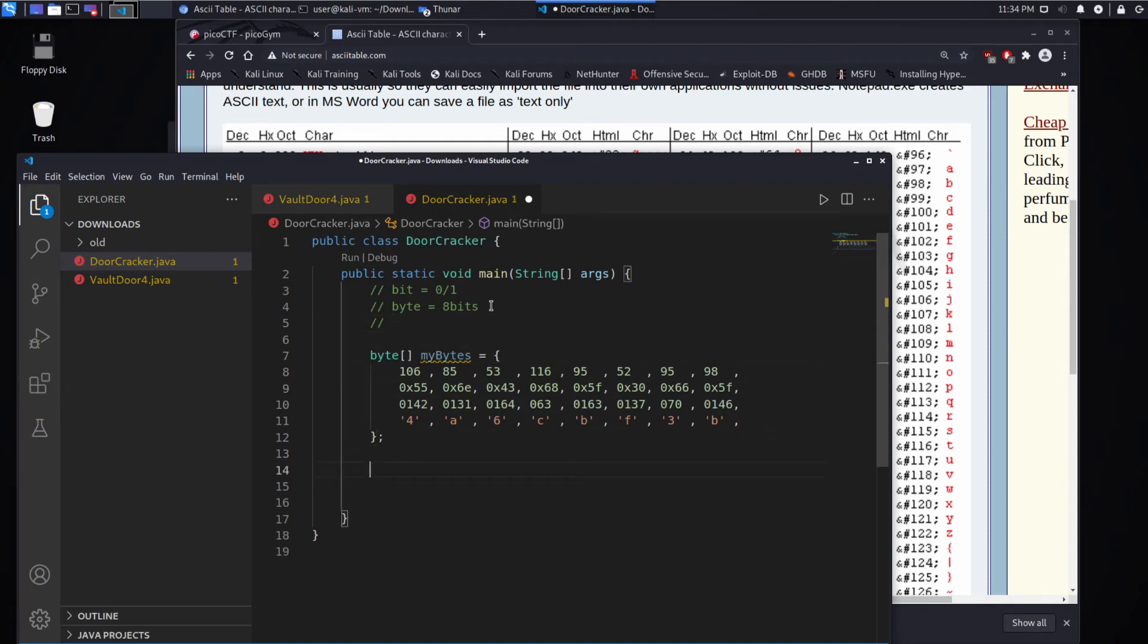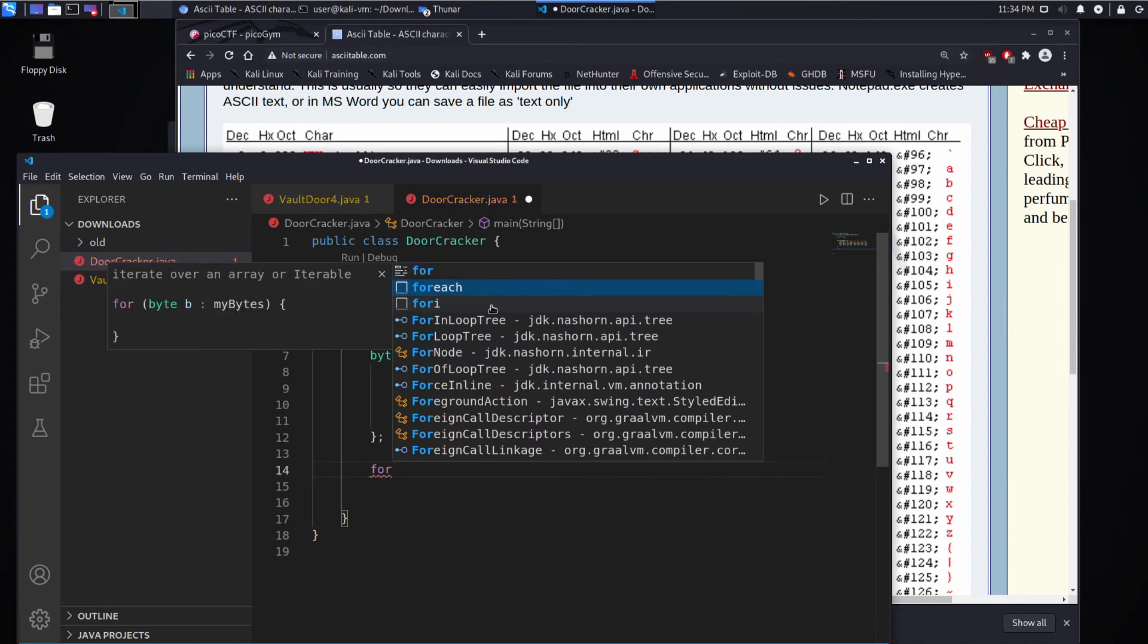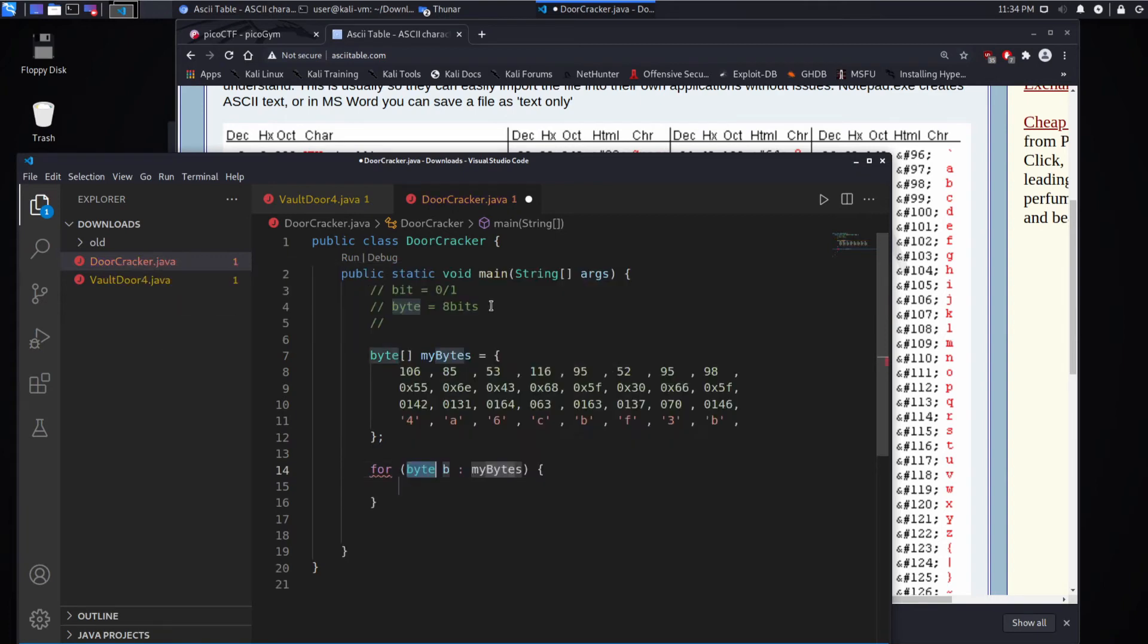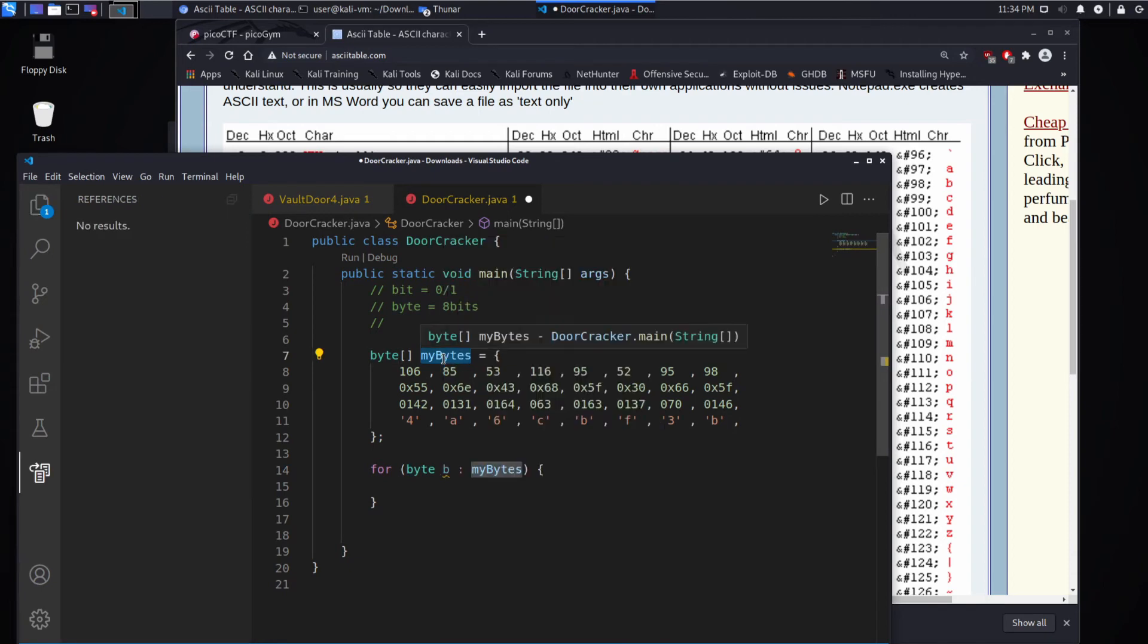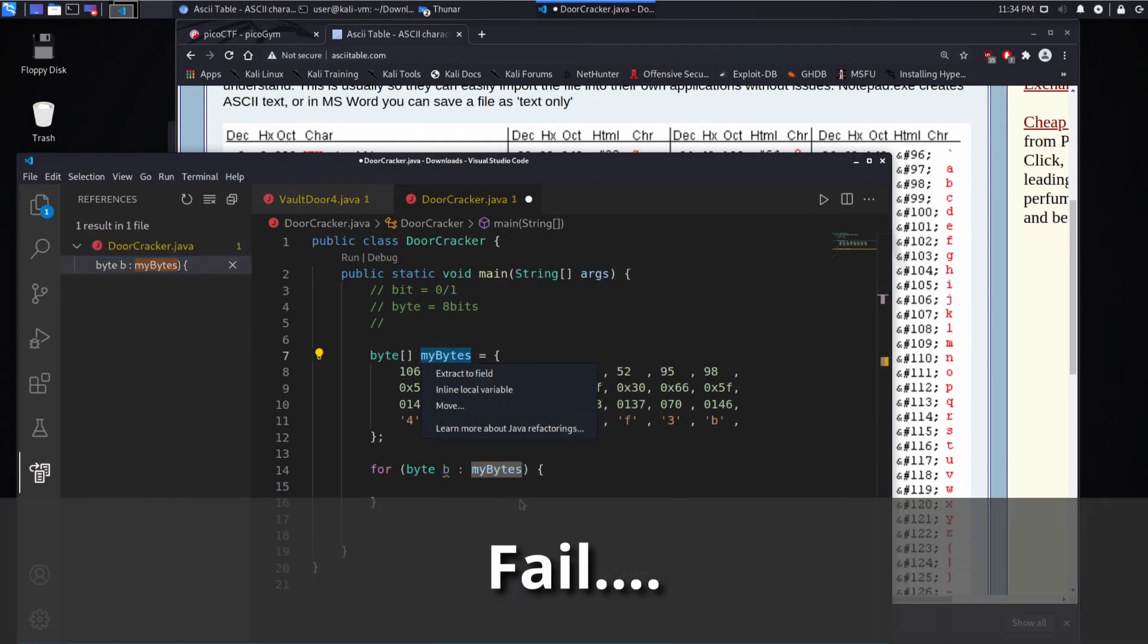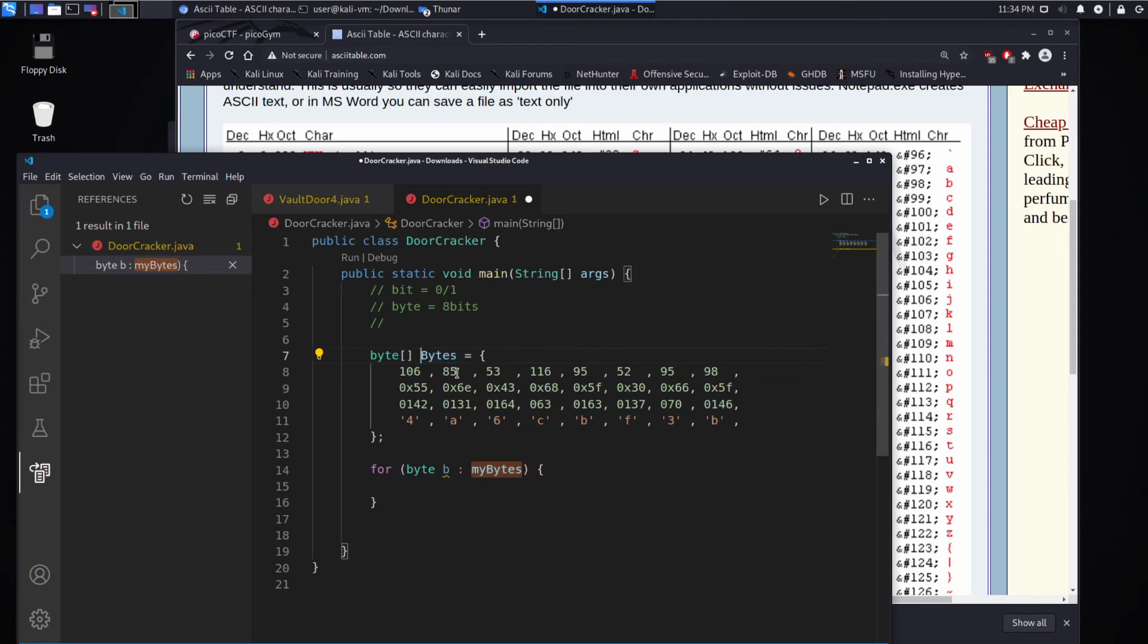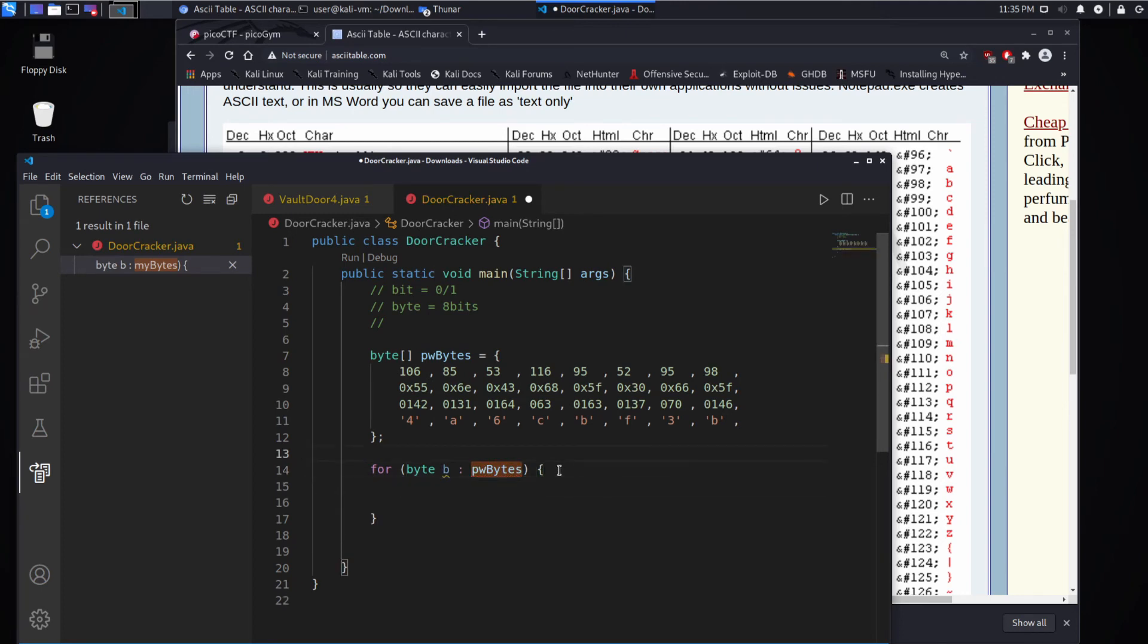And so what we're going to do is we're going to loop over each byte. So for each byte in my bytes, let's actually call this - I'm going to change this name. I don't like this name very much. I can't figure out how to make VS Code do it. Let's call it password bytes.